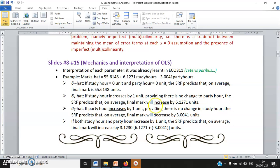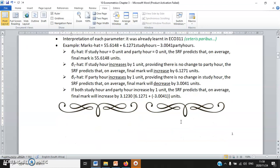The tricky case is: what if both X1 and X2 increase by one unit at the same time? You simply add the two slope parameters together, ending up with approximately 3.1, meaning if both study hours and party hours increase by one unit, the sample regression function predicts that on average, final mark would increase by approximately 3.1 units.